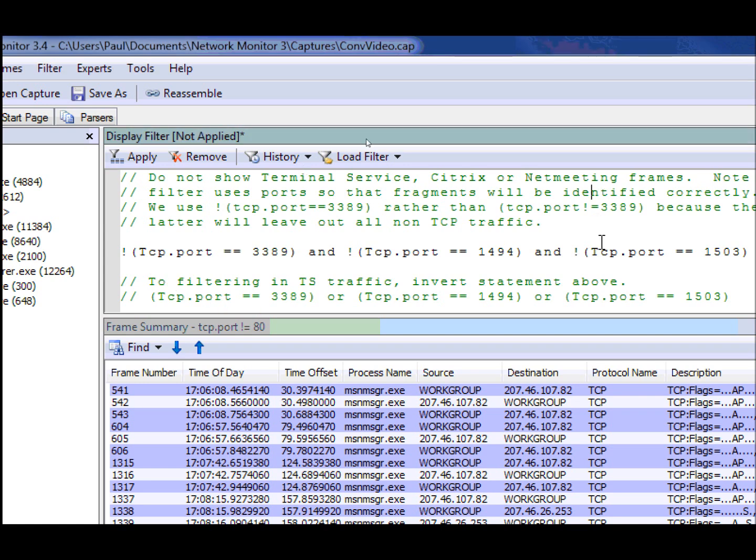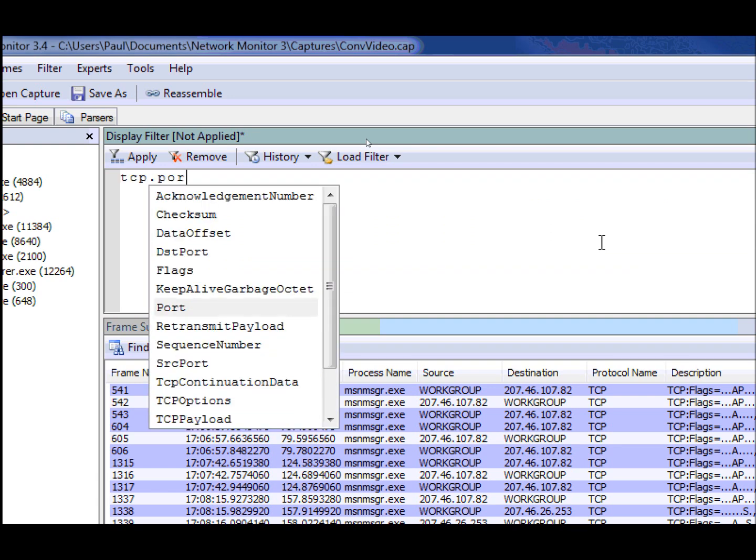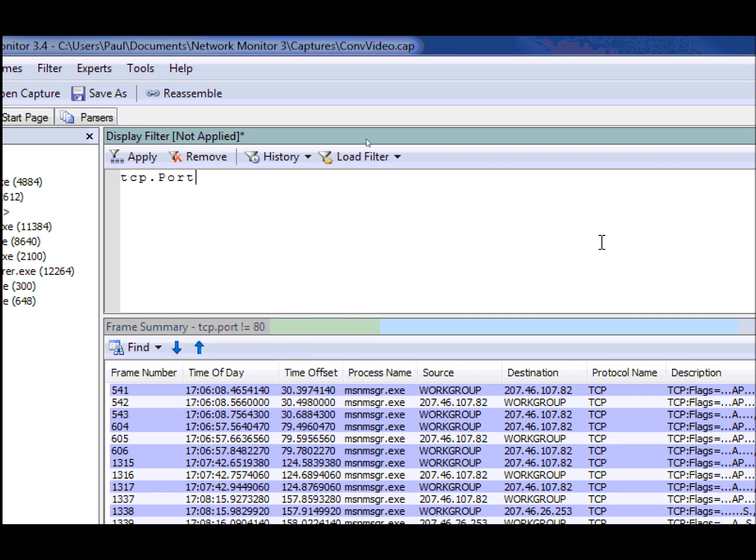So let's go ahead and remove this and go back to our TCP port filter on 80, except we're going to do not equal 80. We're going to surround it in parentheses. I'm sorry, we're going to make it equal to 80. We're going to surround it in parentheses.